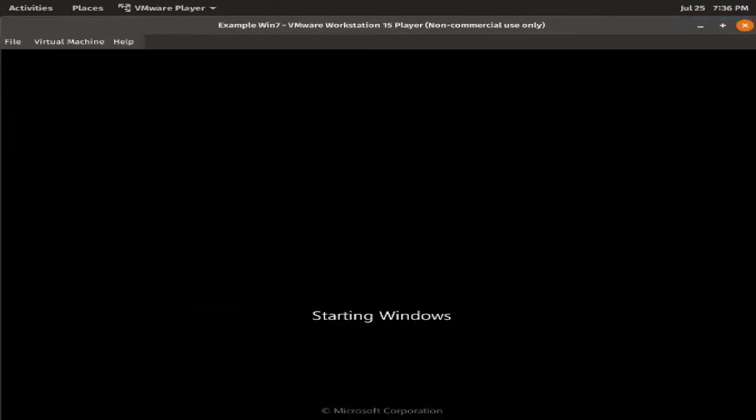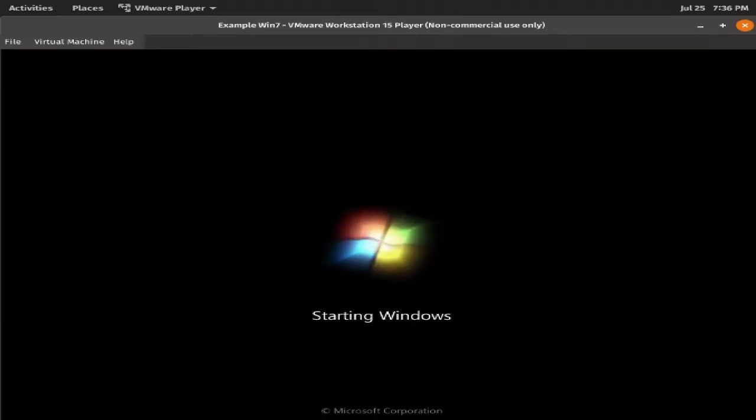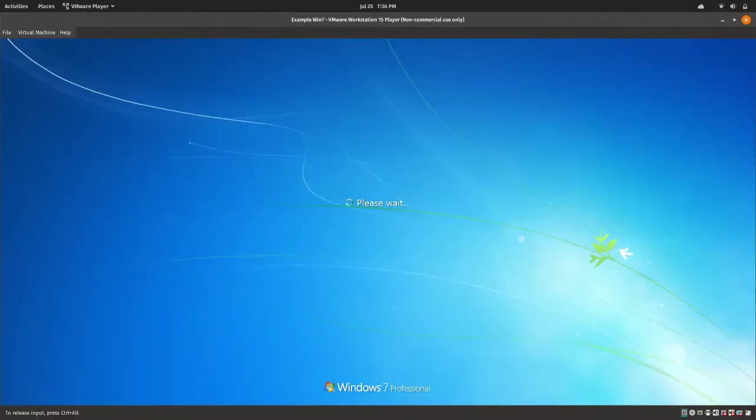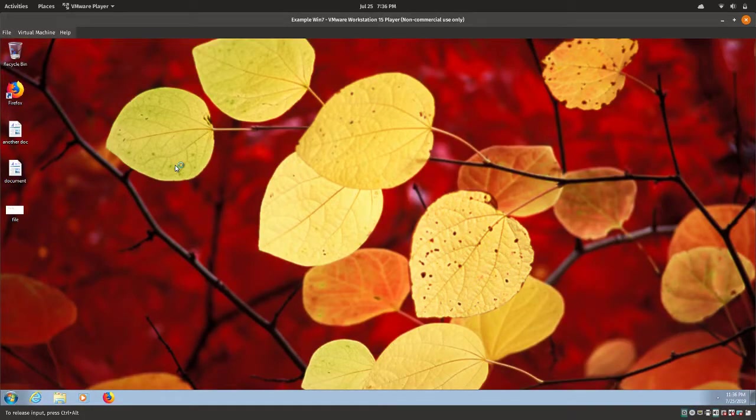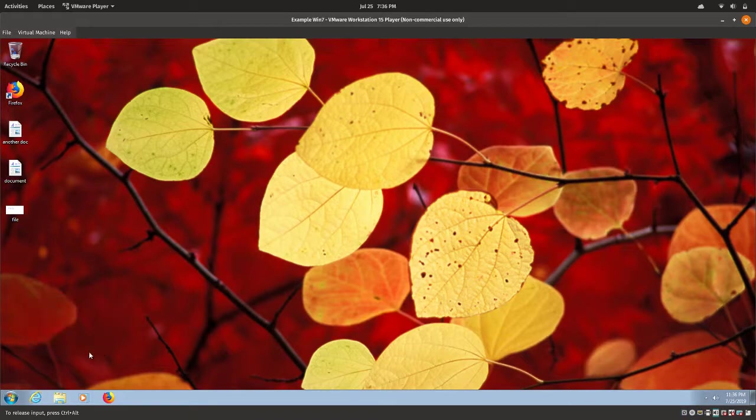And now, we are booting into Windows 7 to see whether this actually works. As you can see, we were not prompted by a password, and we do get our desktop just fine.